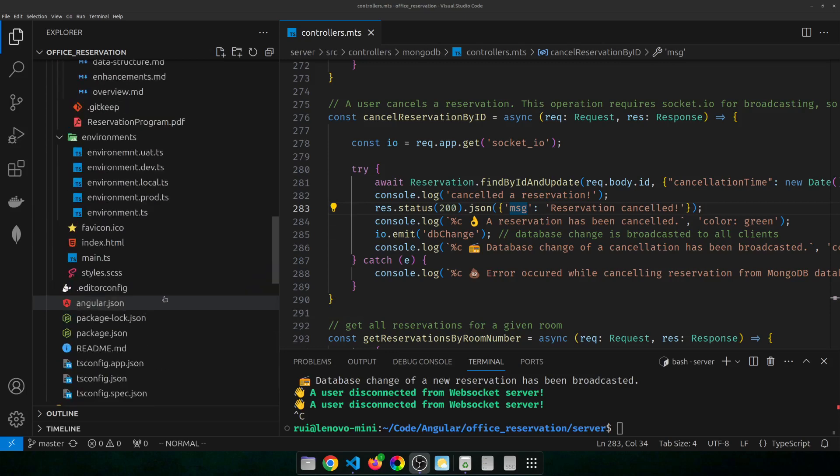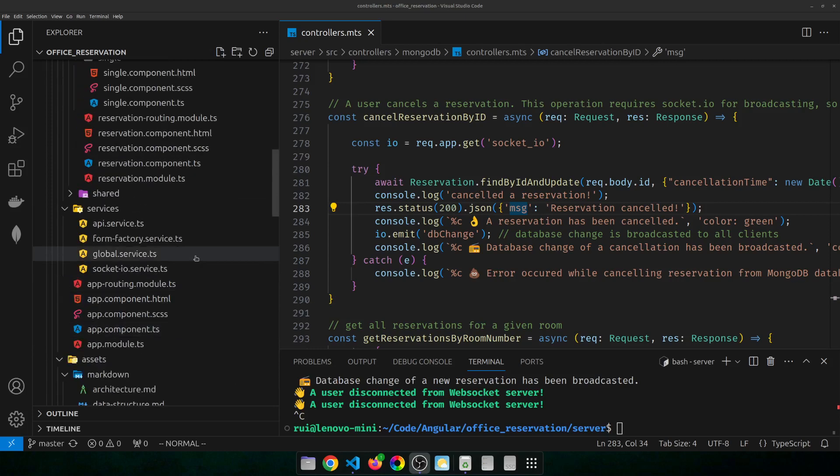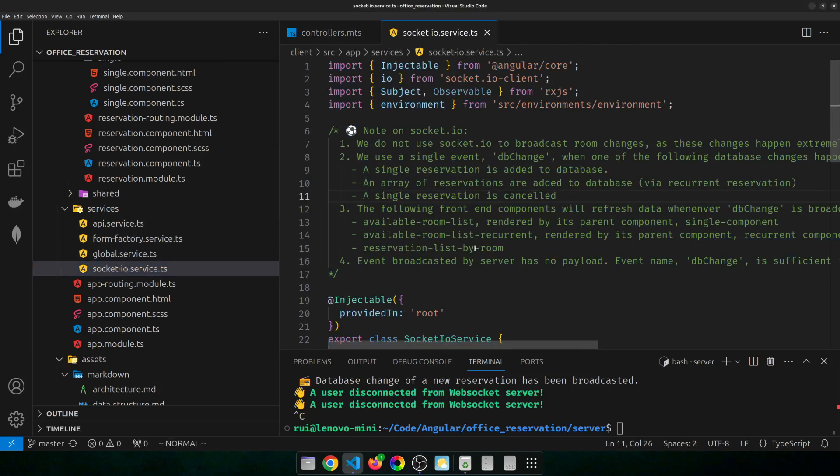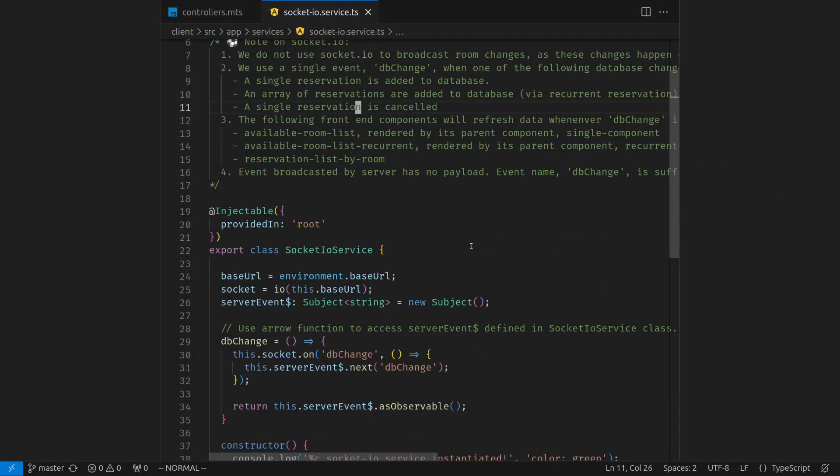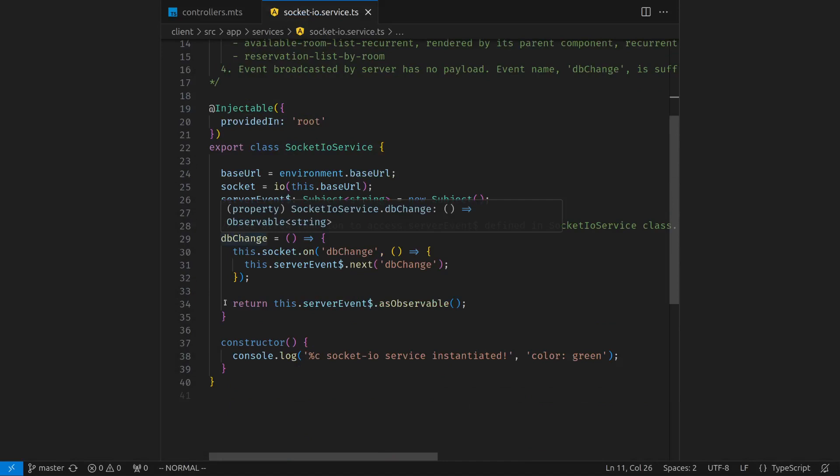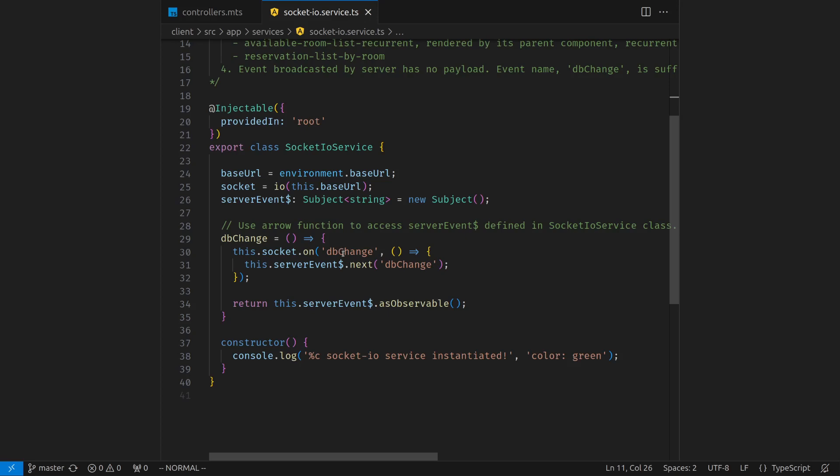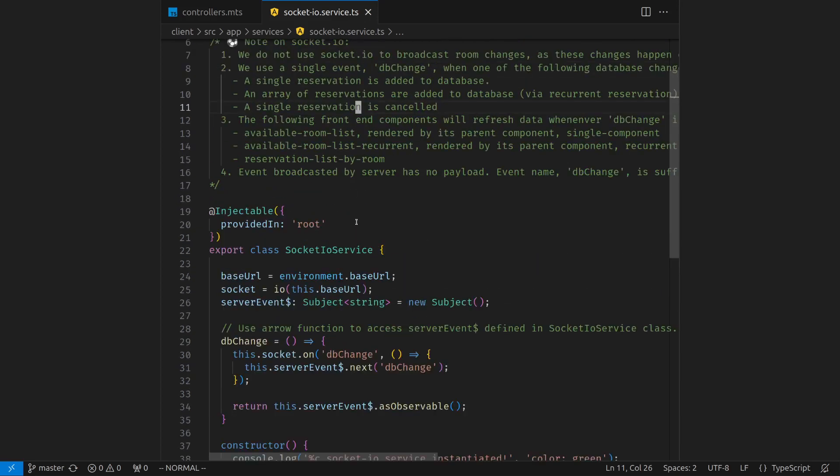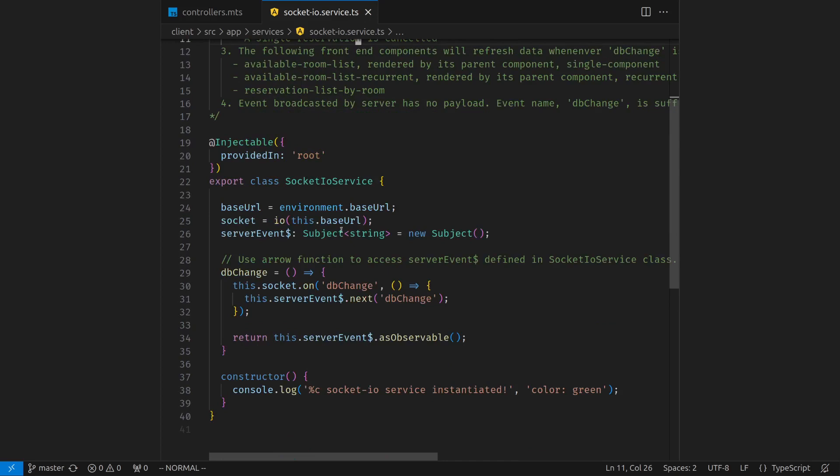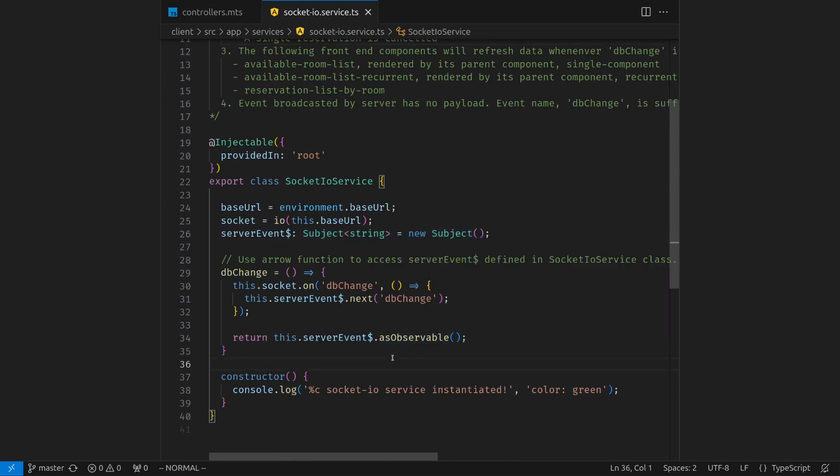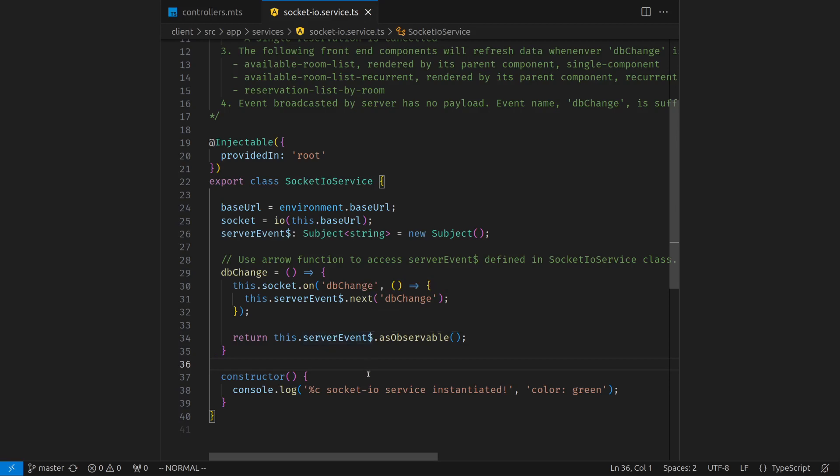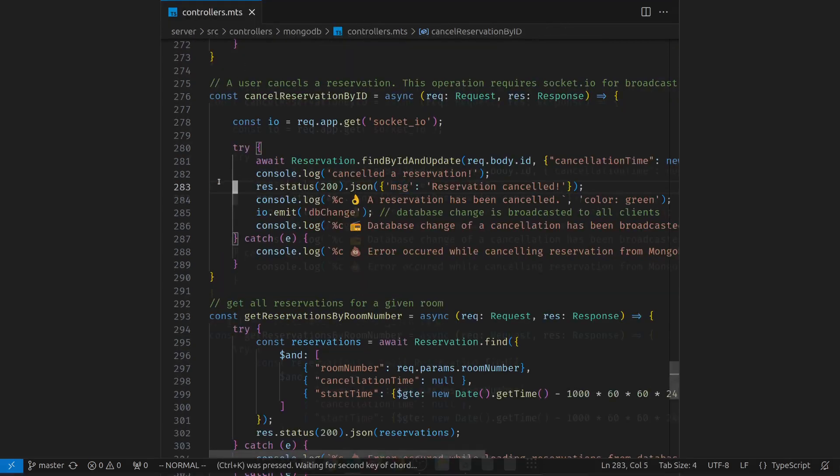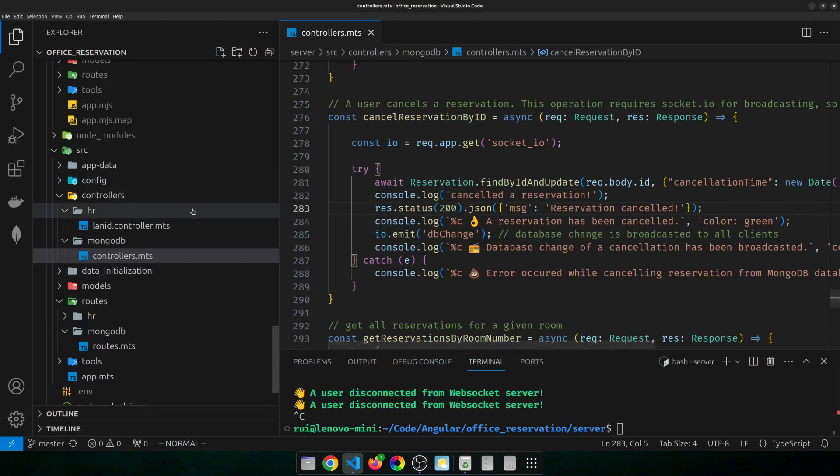On the front end, it's super easy. The service, it's called socket IO service. You can see whenever we receive the event called database change, I would just emit this event to the subject. Instead of behavior subject, it's called subject. So the subject will just keep broadcasting messages. I would just emit this new message, database changes. So the component that consumes this service will know that database change has occurred.